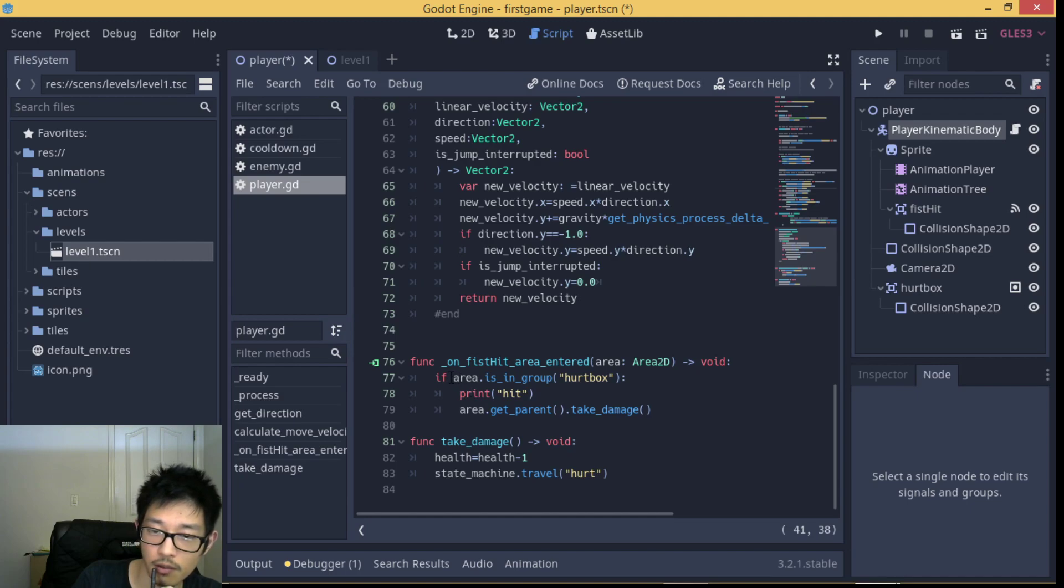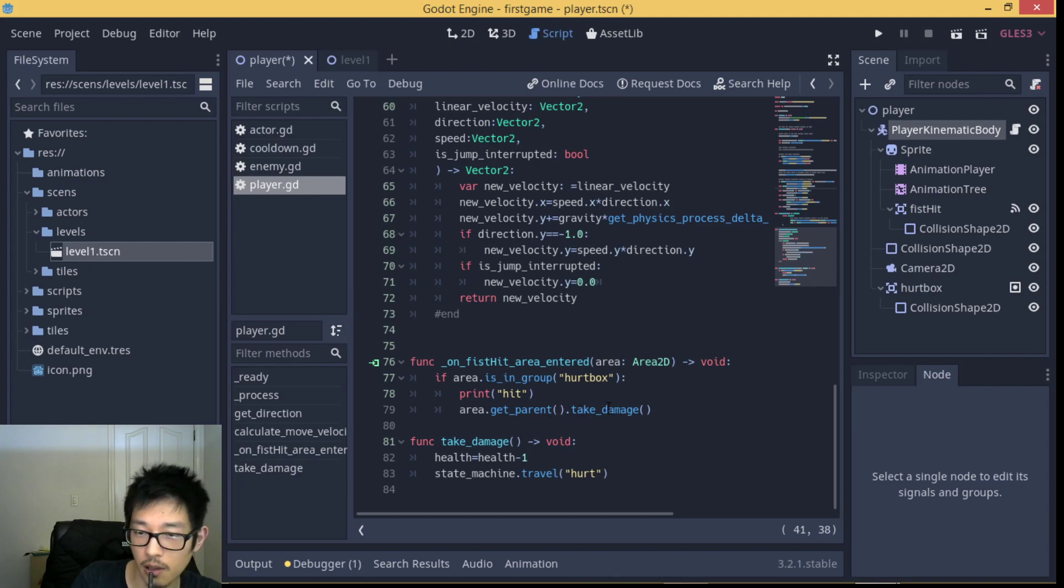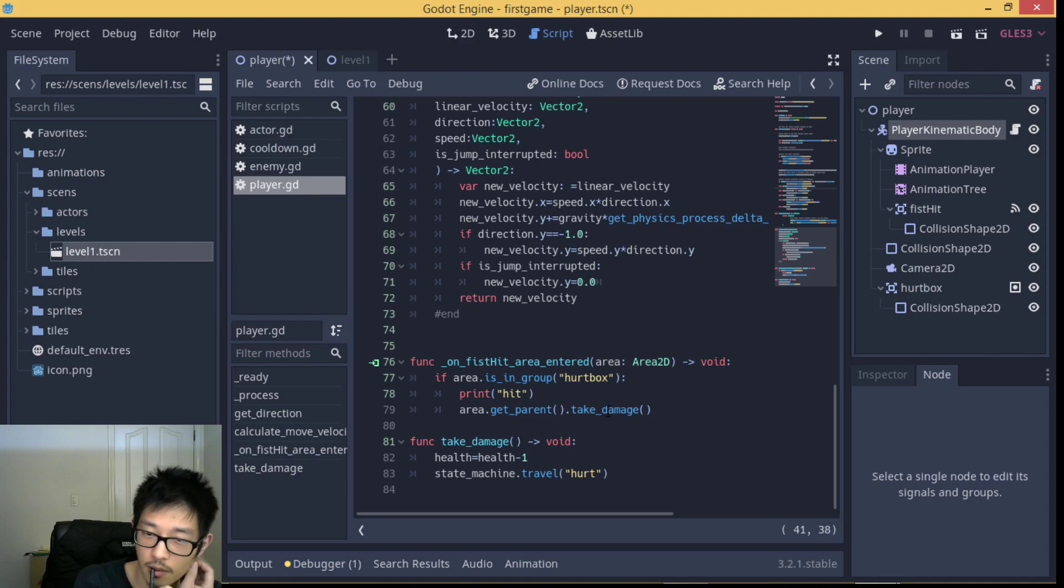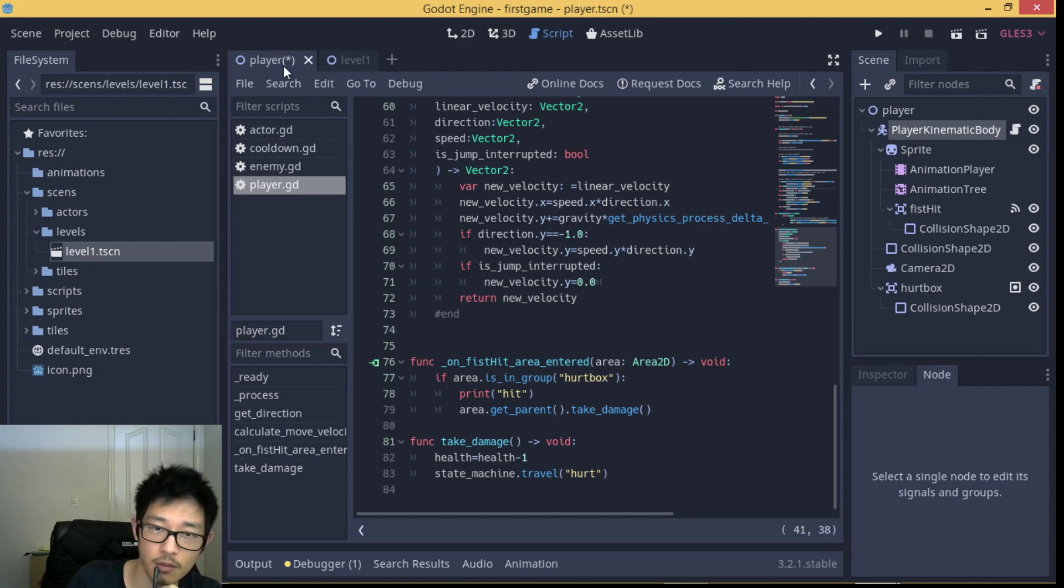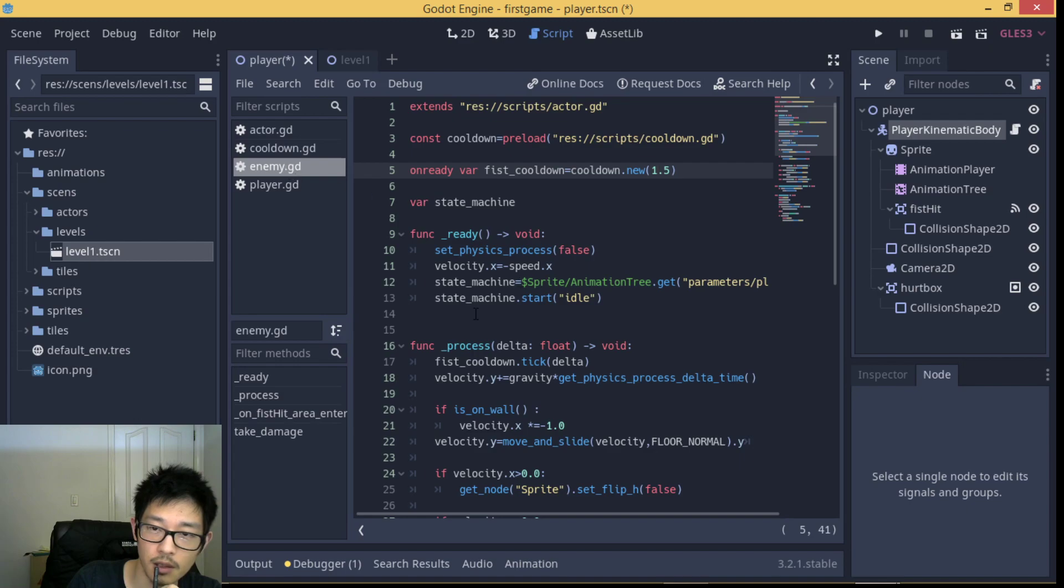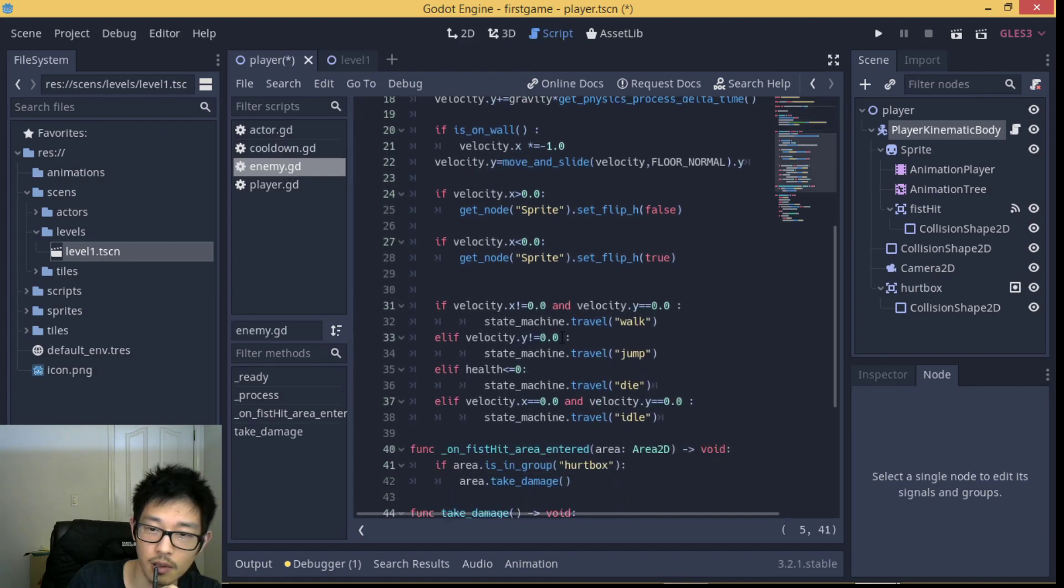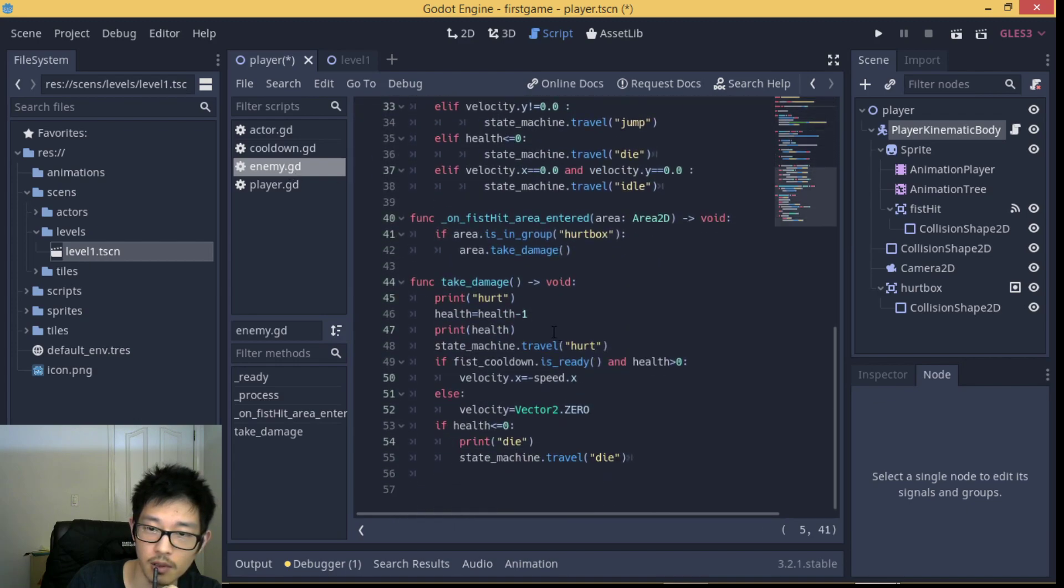The take_damage is called from area parent script. In this case we can hit the enemy, so our enemy would take damage. Here is the take_damage script that our enemy has.